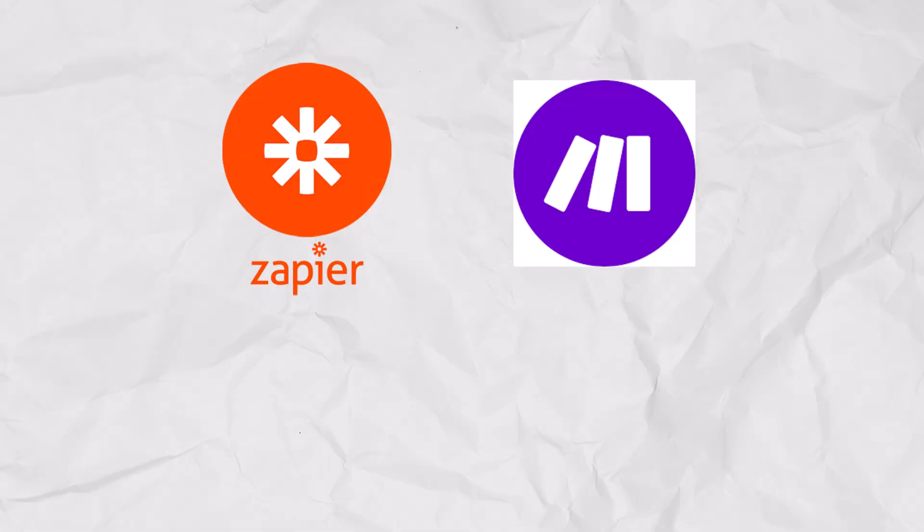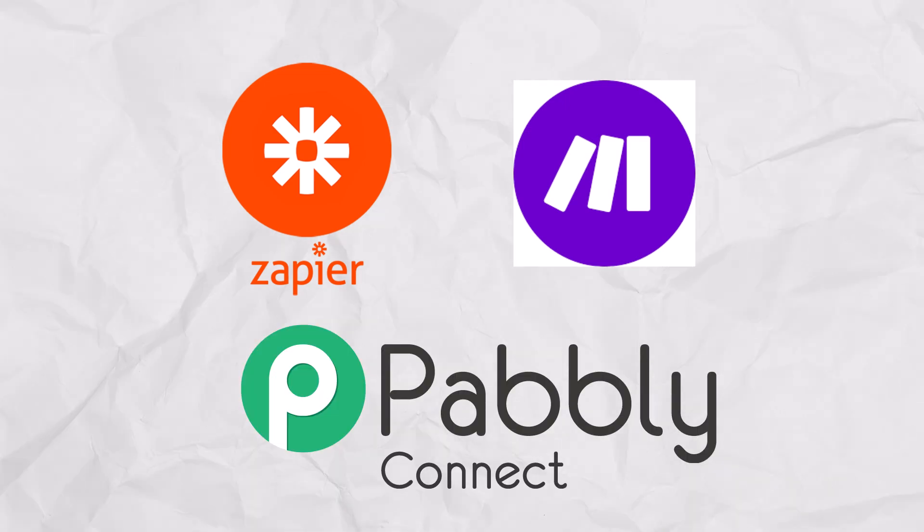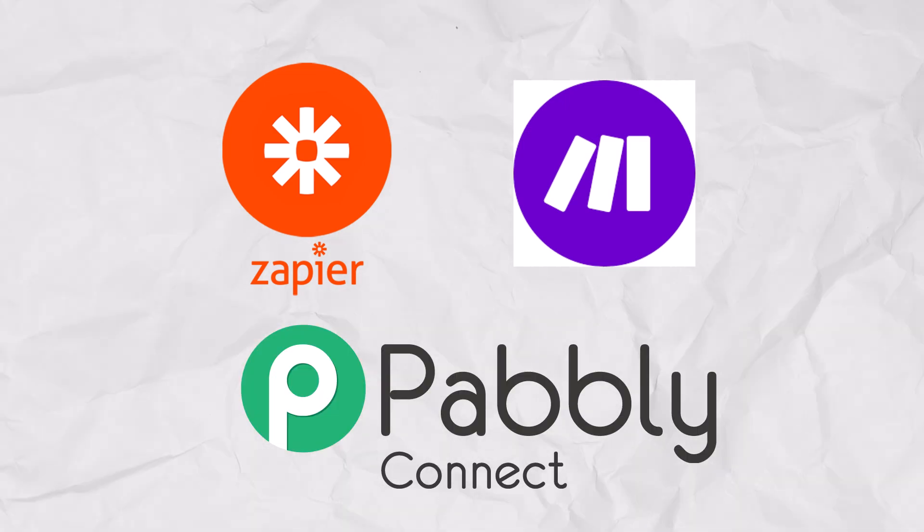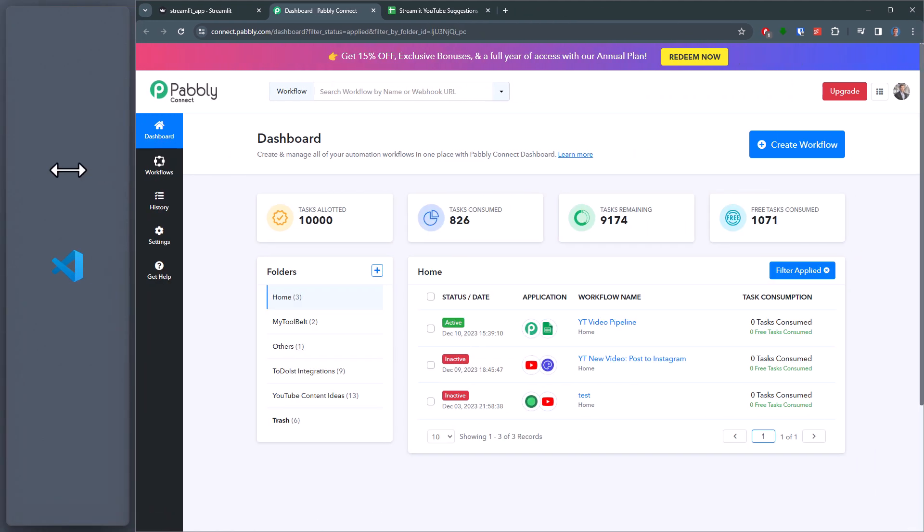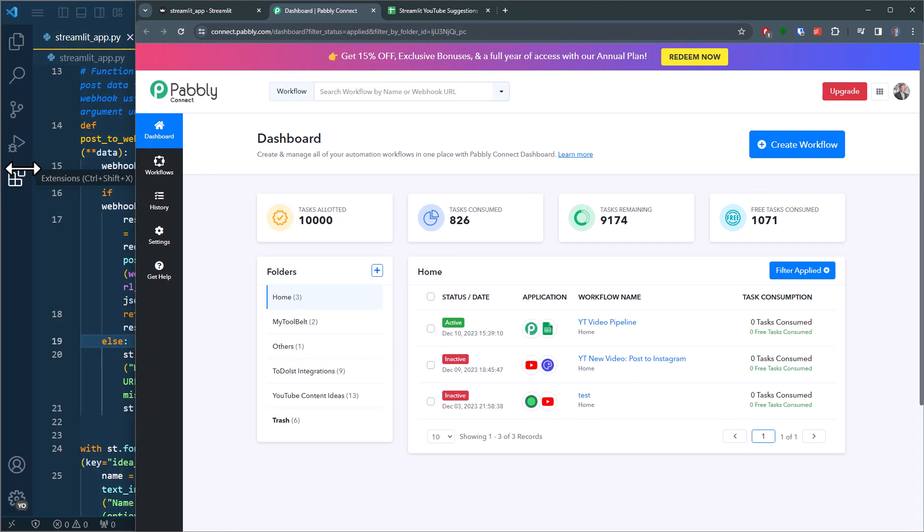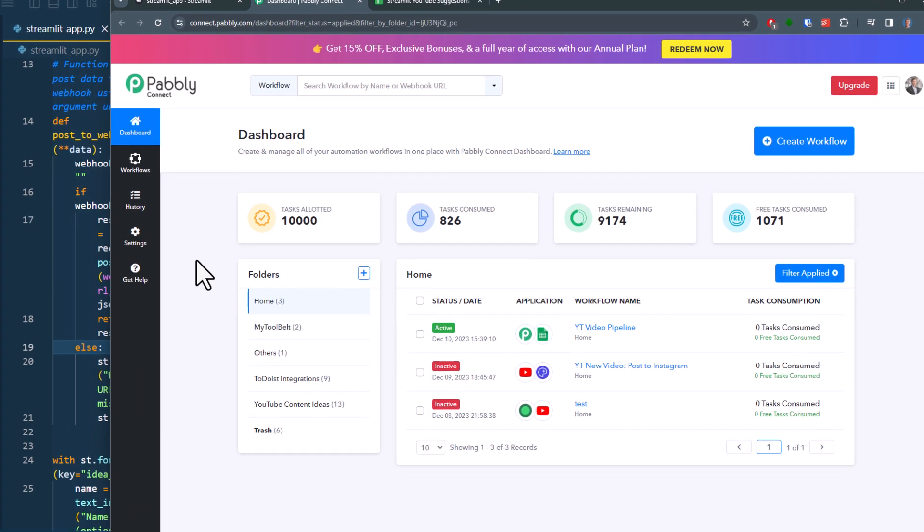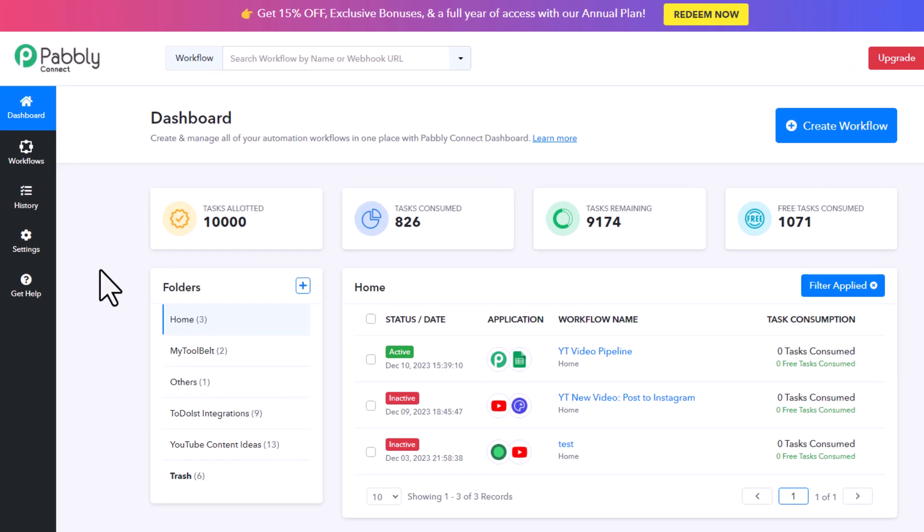There are many no-code automation tools available, like Zapier, Make.com, or Pabbly Connect. I personally use Pabbly Connect, but they all work pretty similar. If you want to follow along, you can sign up for Pabbly Connect for free. Out of the box, you get 100 free monthly tasks, which might be already enough for your use case.